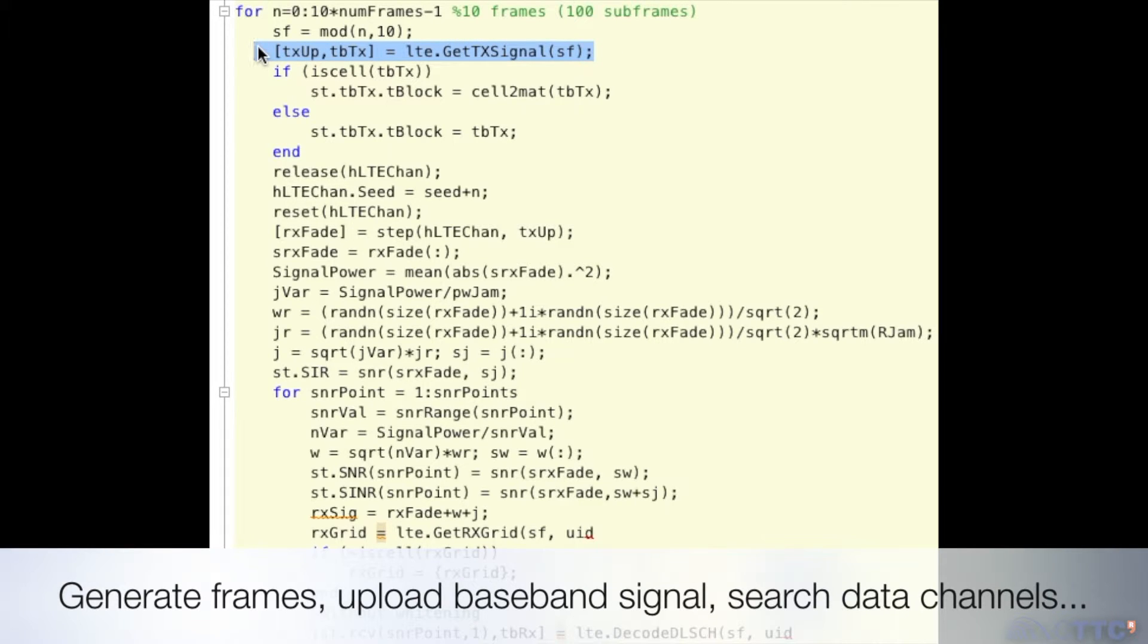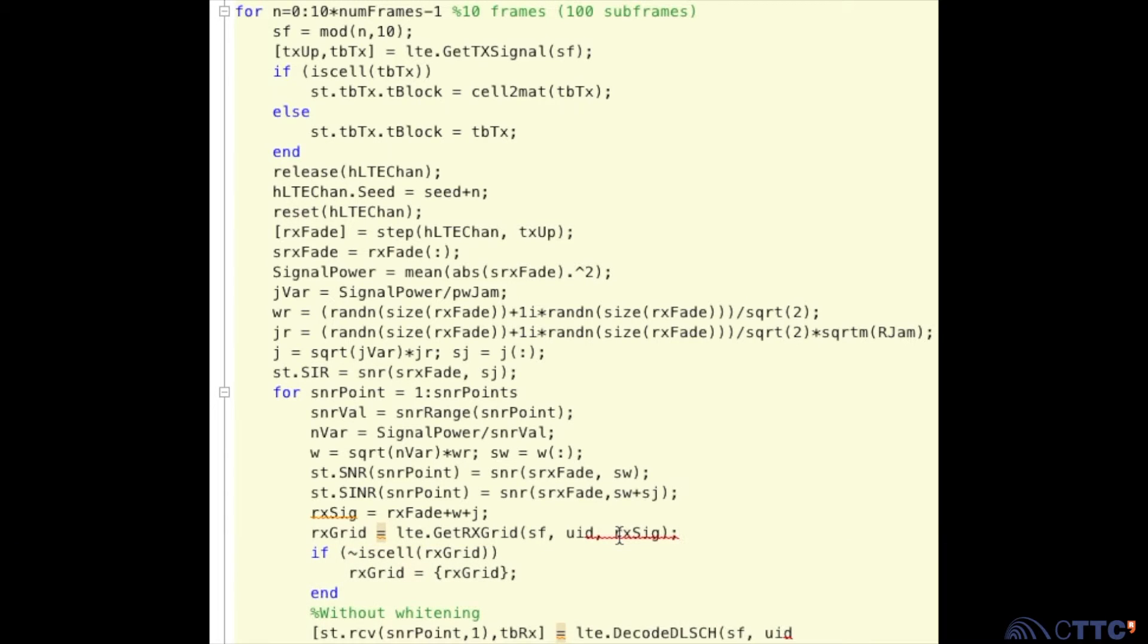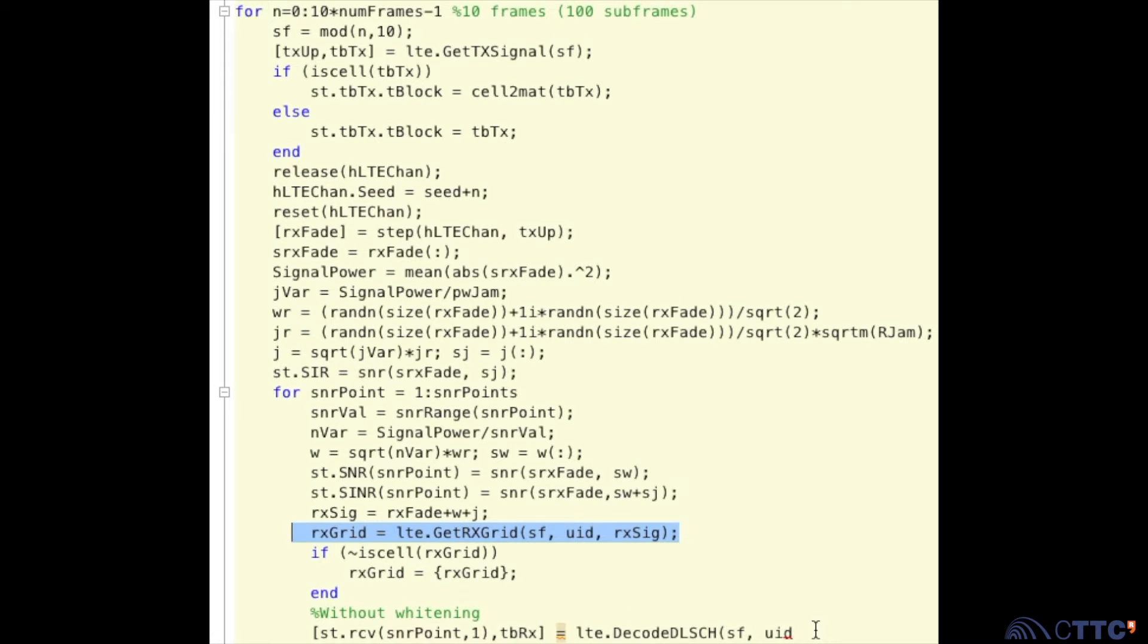Thanks to its public API, researchers and industry can develop their own techniques in MATLAB using standard compliant procedures. Generating frames, processing received signals, searching data channels - this and more is available with CASEL.